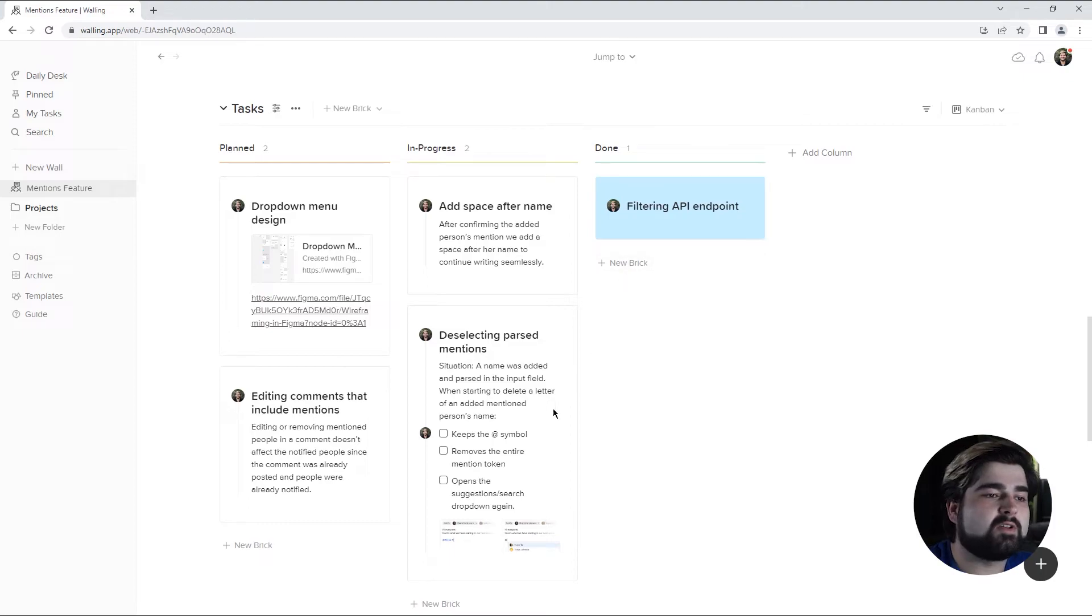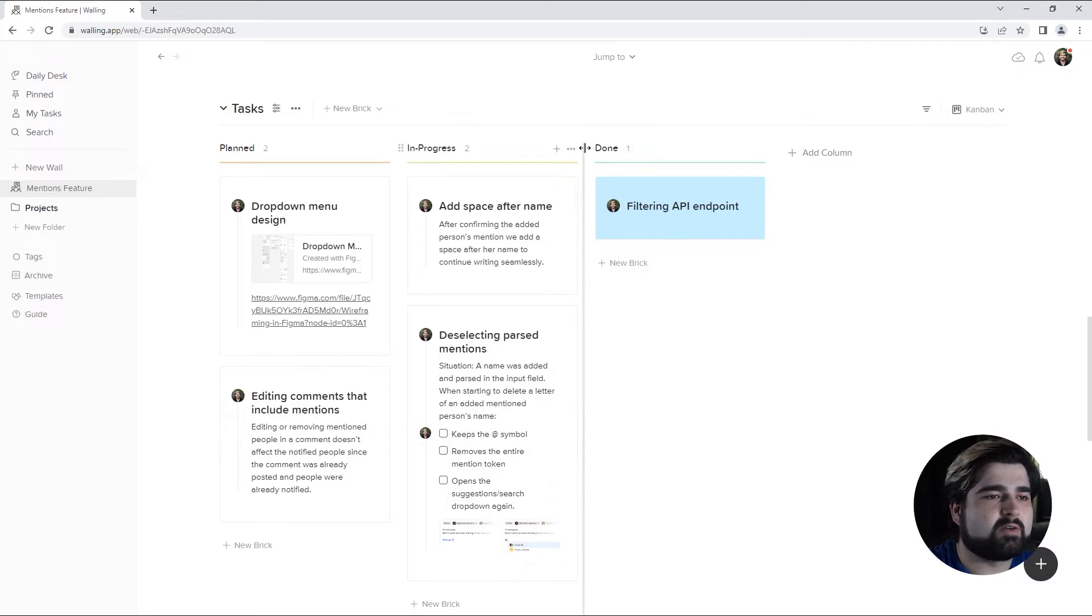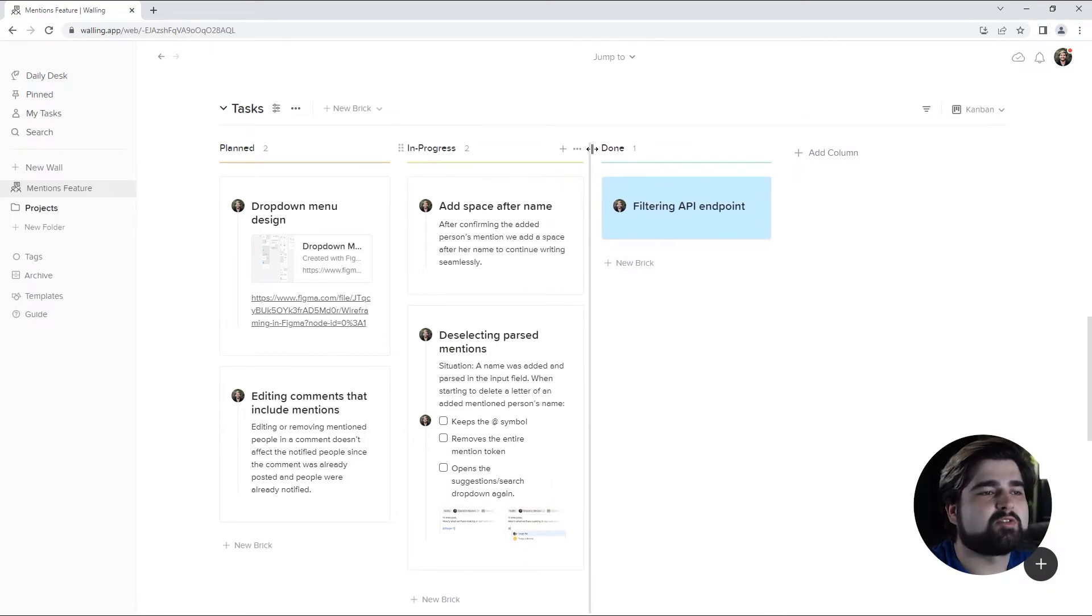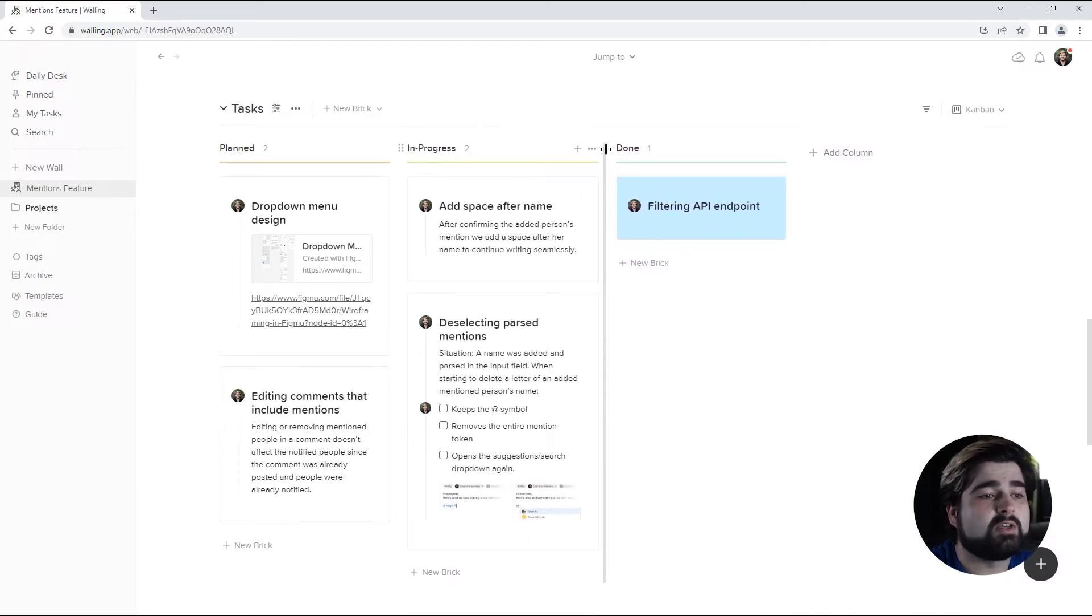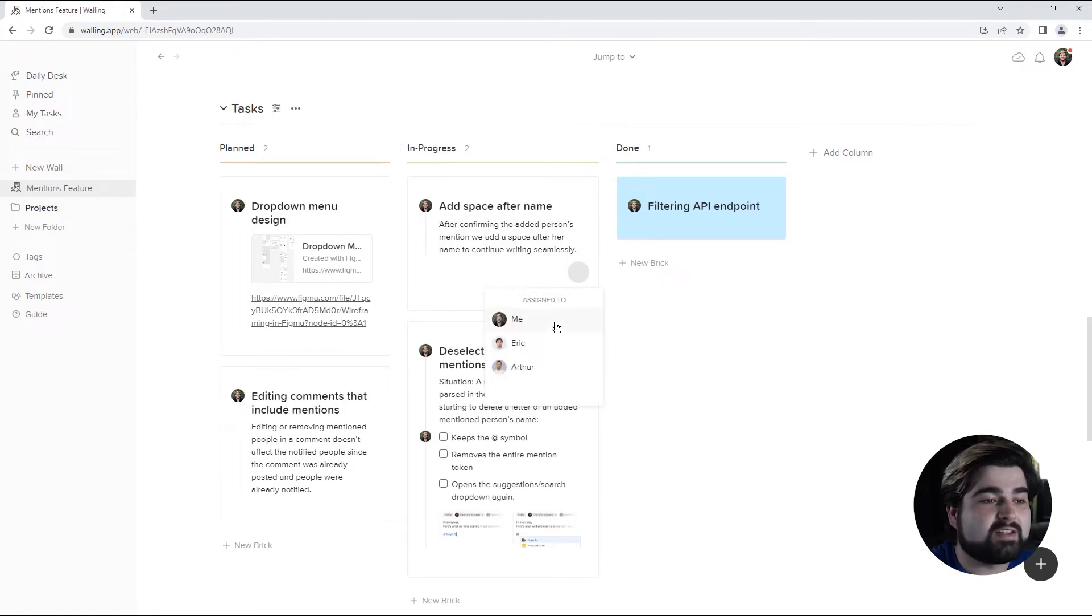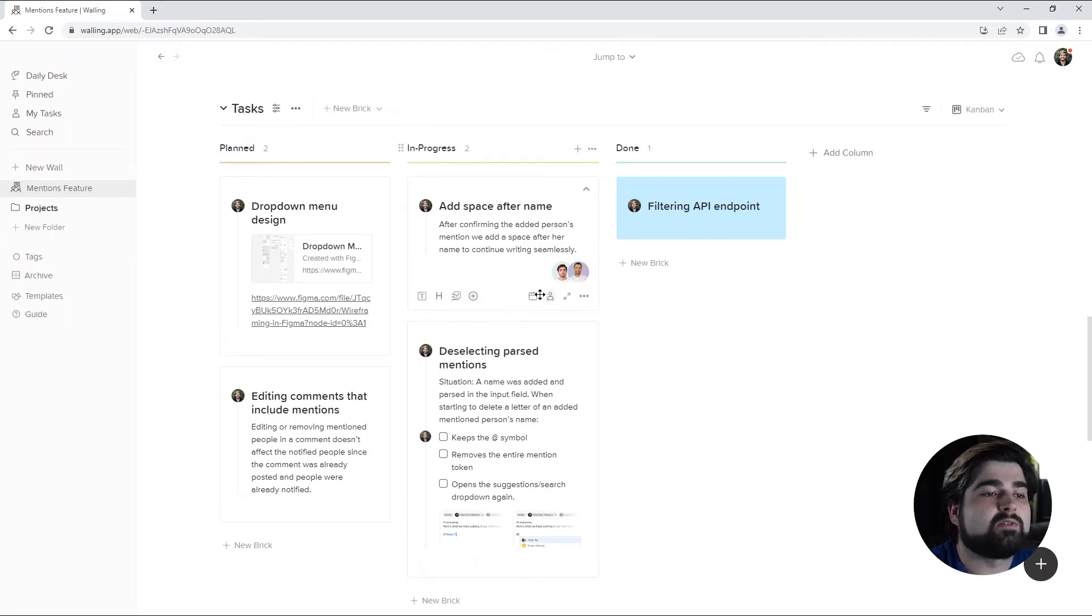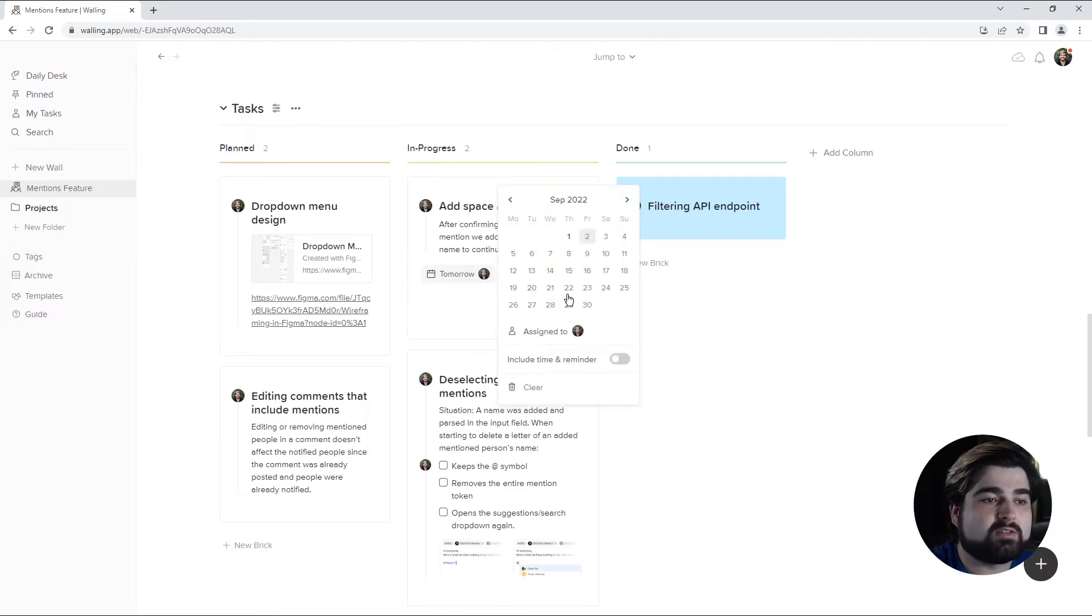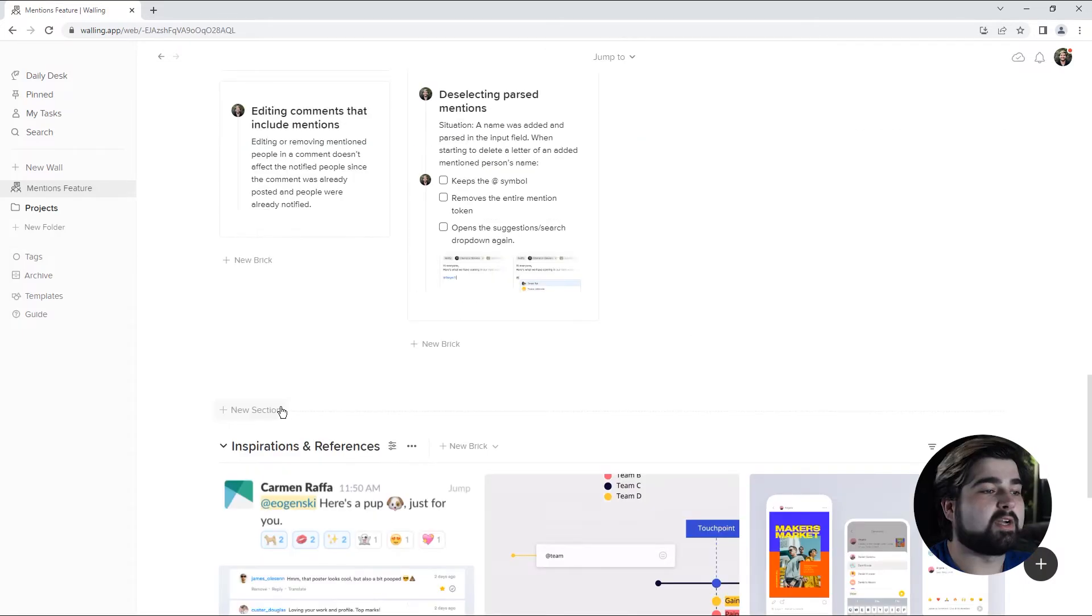Alright, now that we've got everything, I can kind of see that these in progress ones have a little bit more details that I want. Just a bit more spread out so we can manually adjust the width of each column individually. I'm going to go ahead and assign this one to Eric and Arthur and also give it a due date of the eighth.